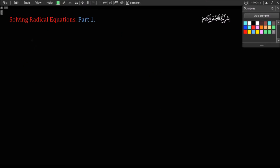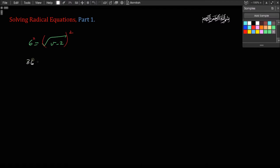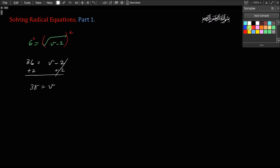Let's try some more questions. We have 6 equals square root of v minus 2. You don't do anything with the 2 over here. The idea is to isolate the radical and then square both sides. In this case, it's already isolated, it's all by itself. So we're going to square both sides like this. 6 squared is 36, and this side will simply become v minus 2. Then I add 2 to both sides. 38 is equal to v, so v is going to be equal to 38, and that would be our answer.